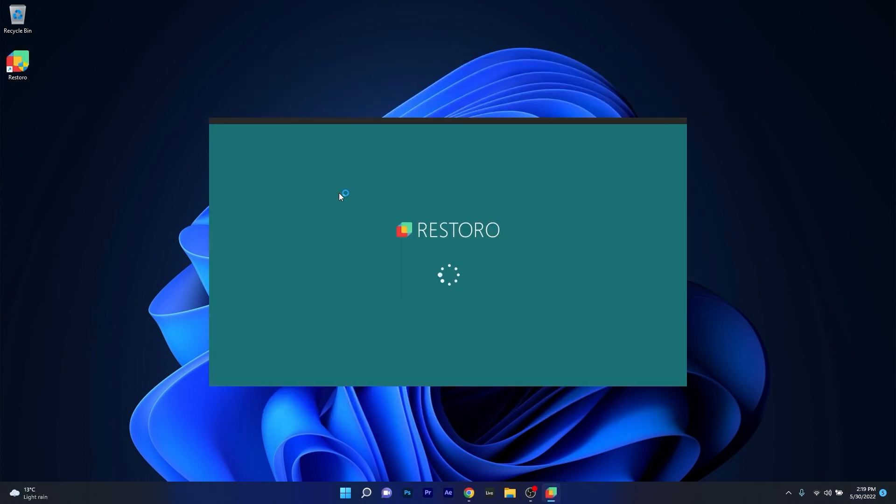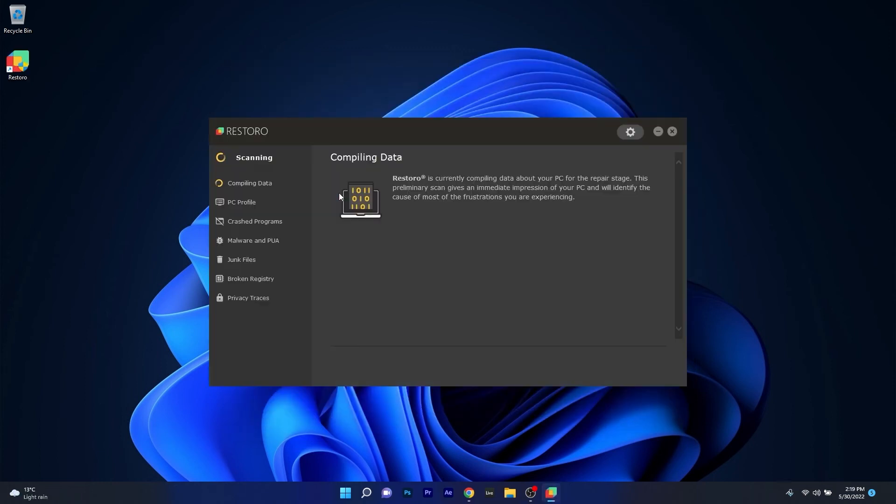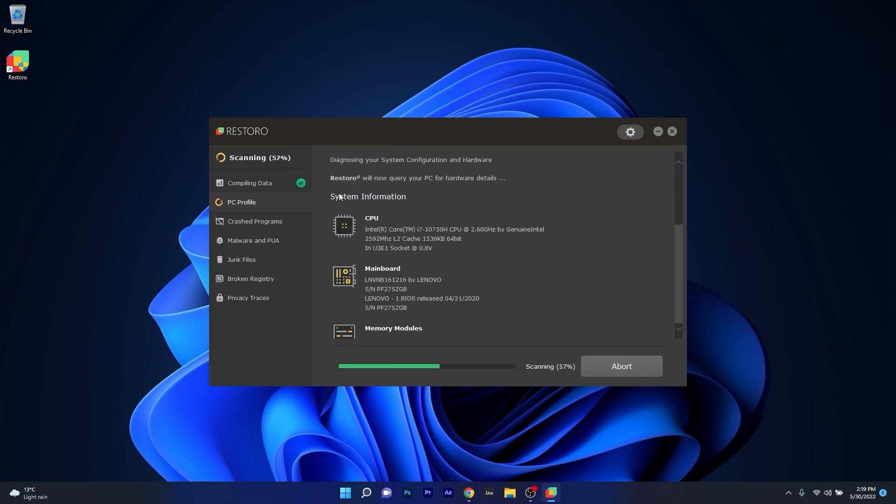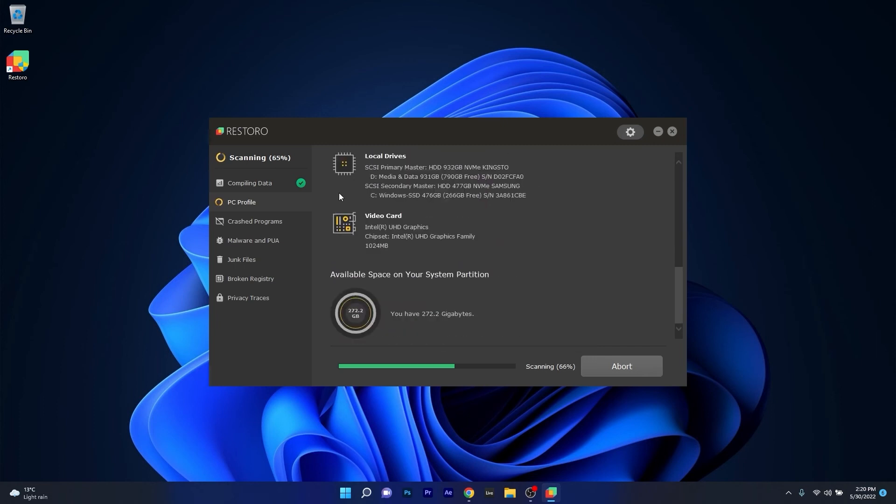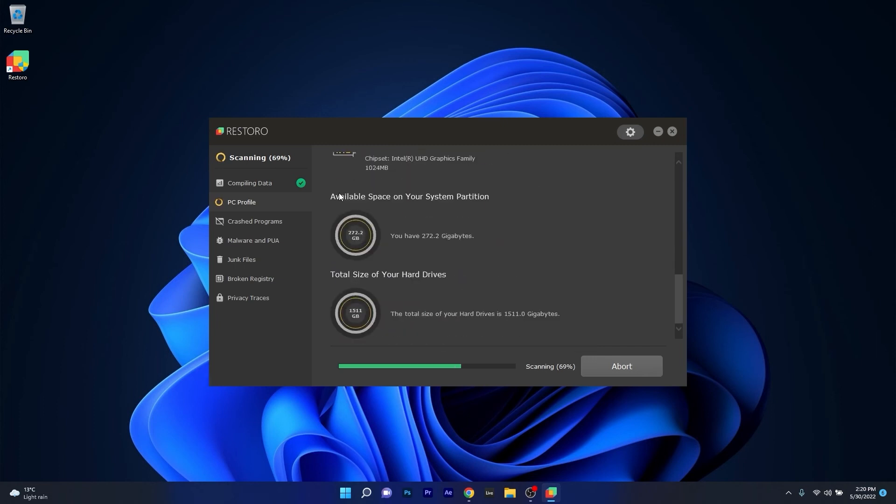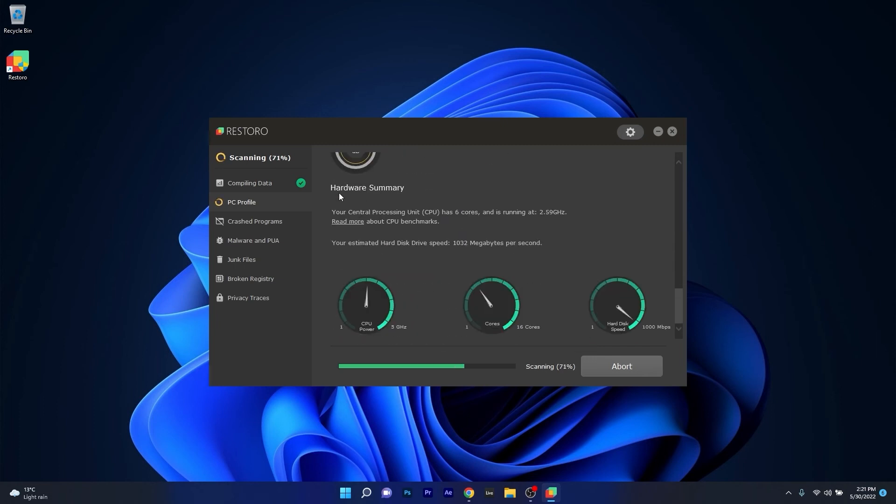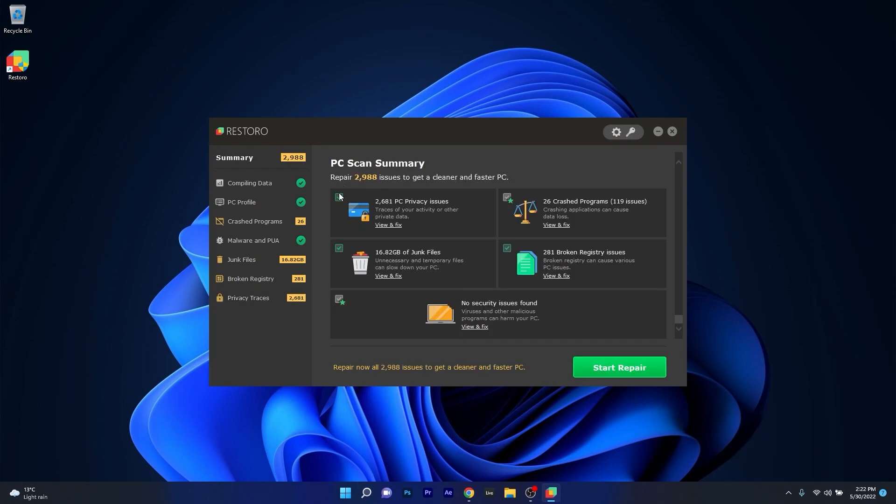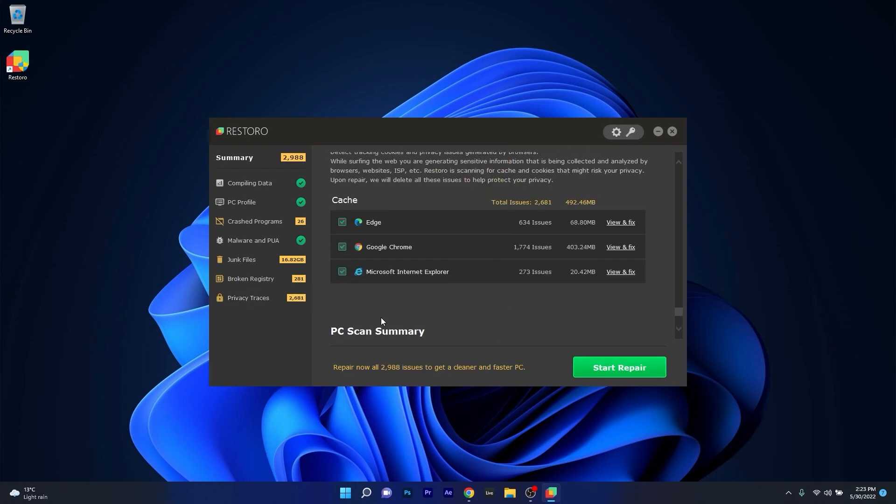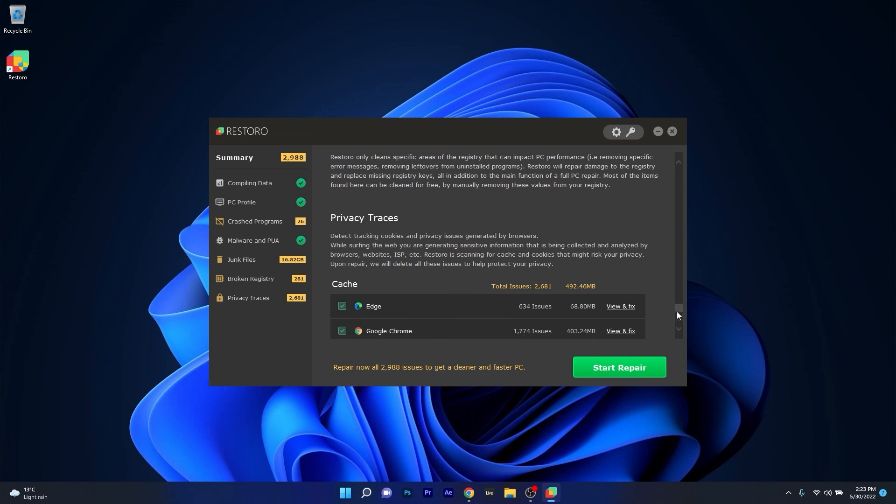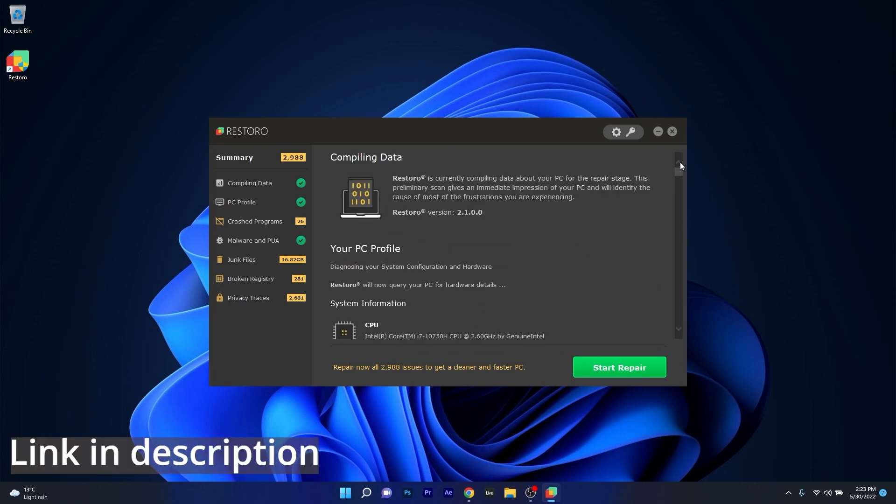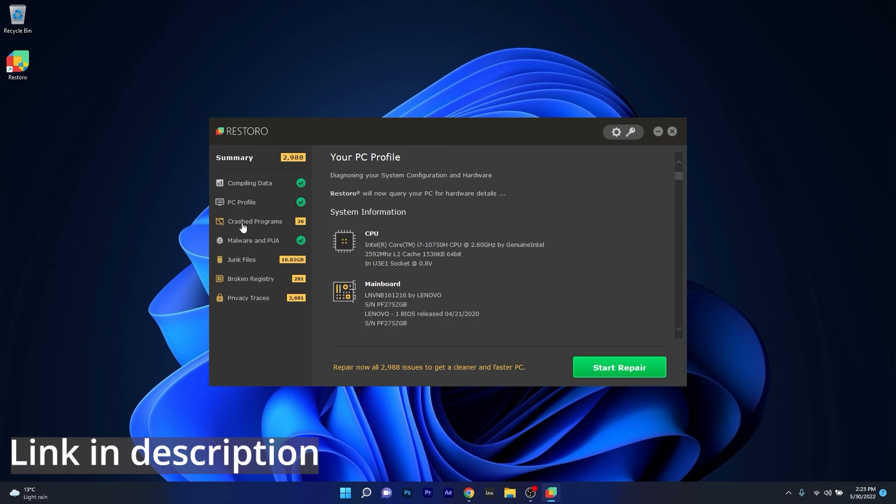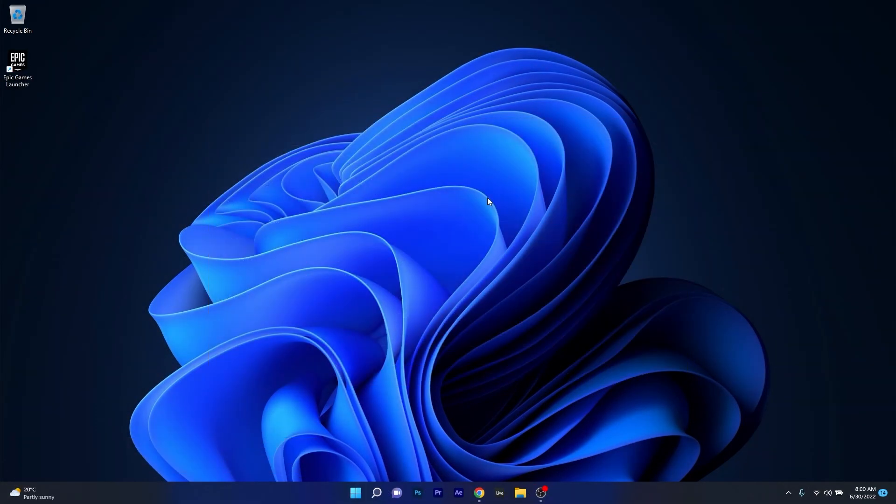However, as an alternative, we highly recommend you to try out Restoro, which is an app that specializes in scanning and repairing any issues with your Windows operating system faster than you think. At the same time, Restoro also repairs damage caused by malware, which is a great plus in functionality. Make sure to check out the link in the description below. And that's it.